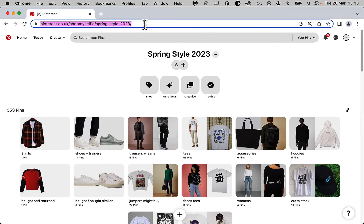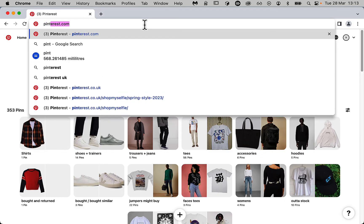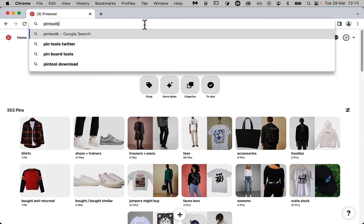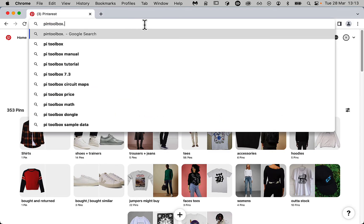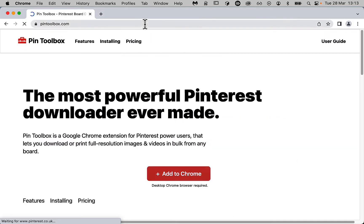Pintoolbox is a Google Chrome extension, which means you'll have to download the Google Chrome browser on either Mac or PC. Once you've opened Google Chrome, just head to Pintoolbox.com or click the link in the description.